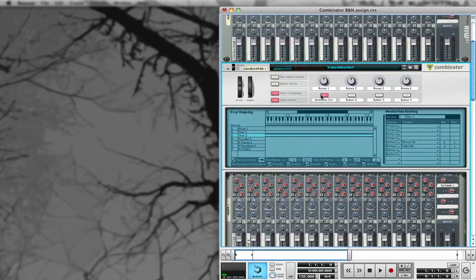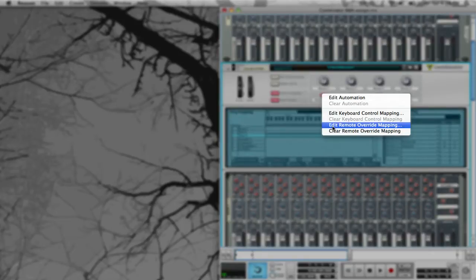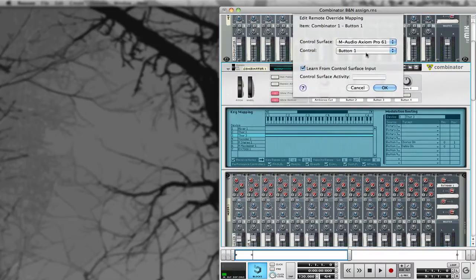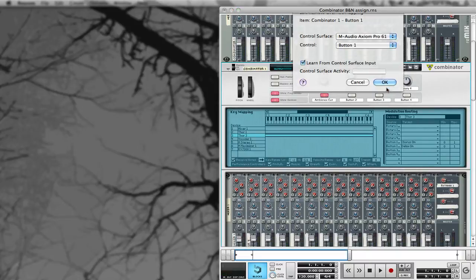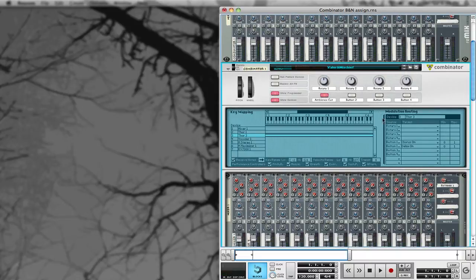So I'm going to assign this — what I want to do is go to Edit Remote Override, Learn From Control Surface, and then hit a key on my keyboard or a button, whatever I'm using. So now I have a button assigned to it, so while I'm playing I can just hit it.